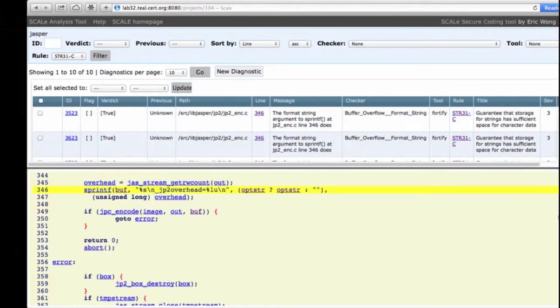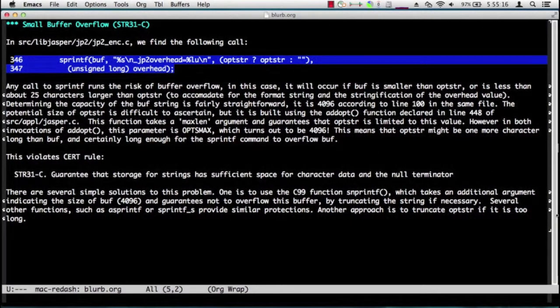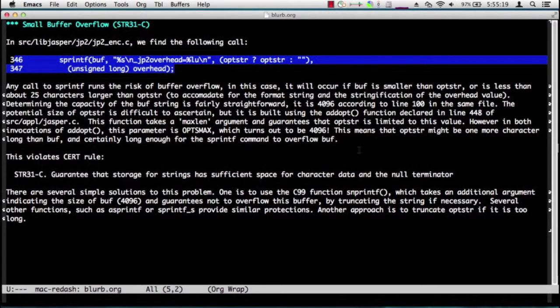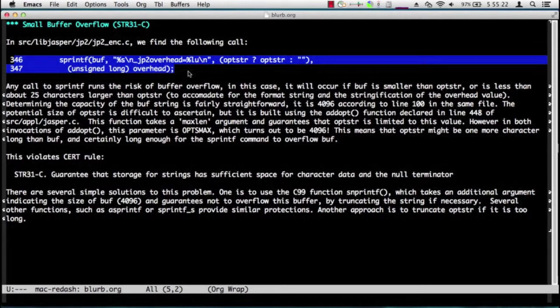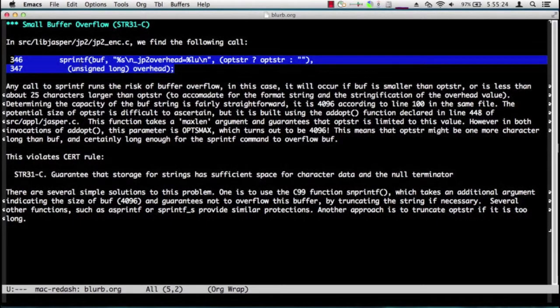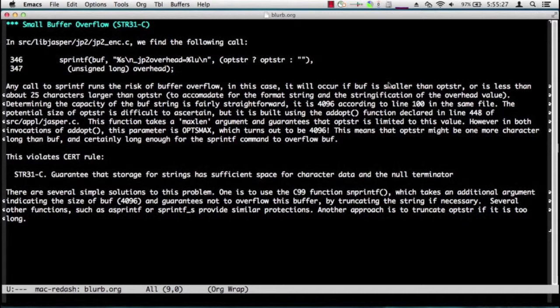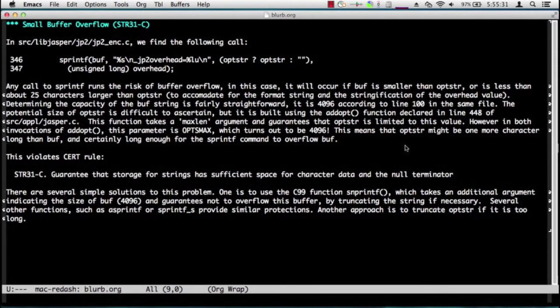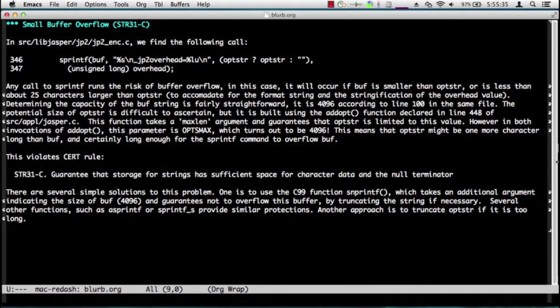So here is our blurb. It's fairly straightforward. Again, it highlights the call to sprintf that is problematic. It kind of glosses over the complex analysis we did, but it does contain the important fact that both buff and opster are 4096 characters. Then it contains the CERT rule being violated.